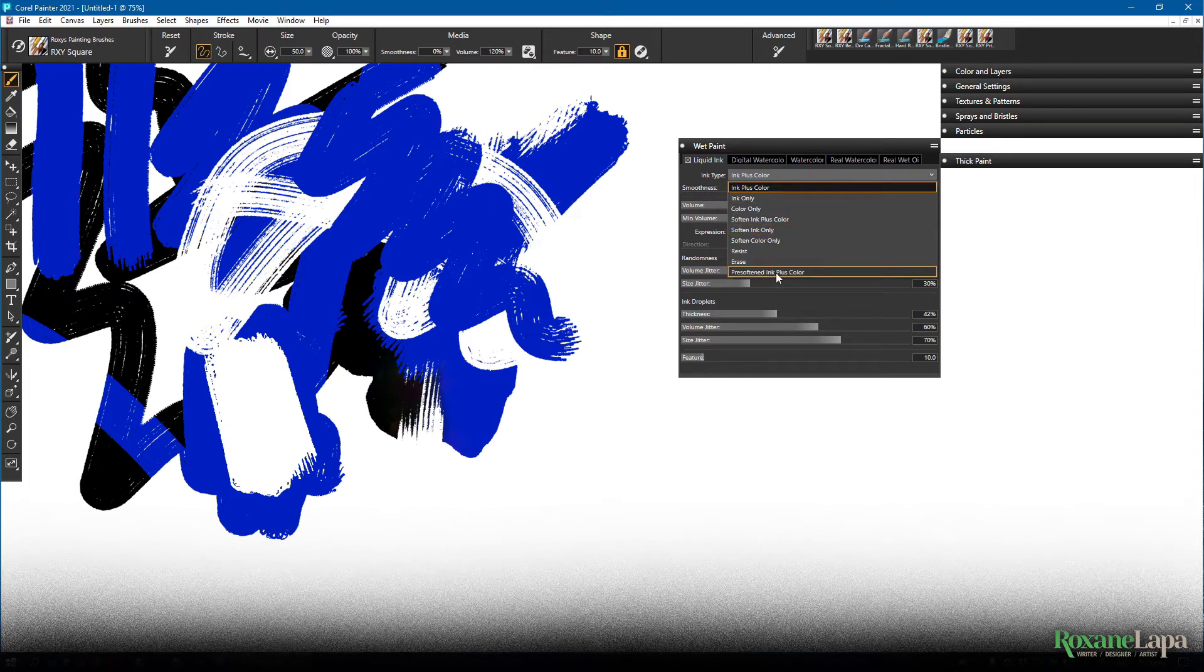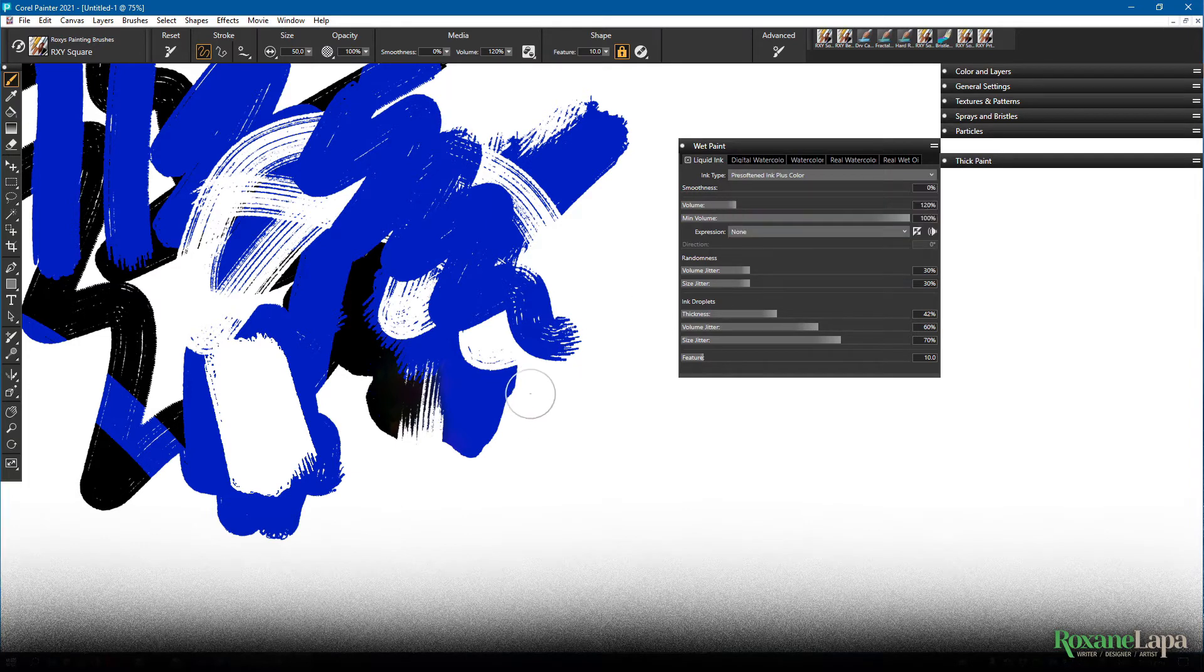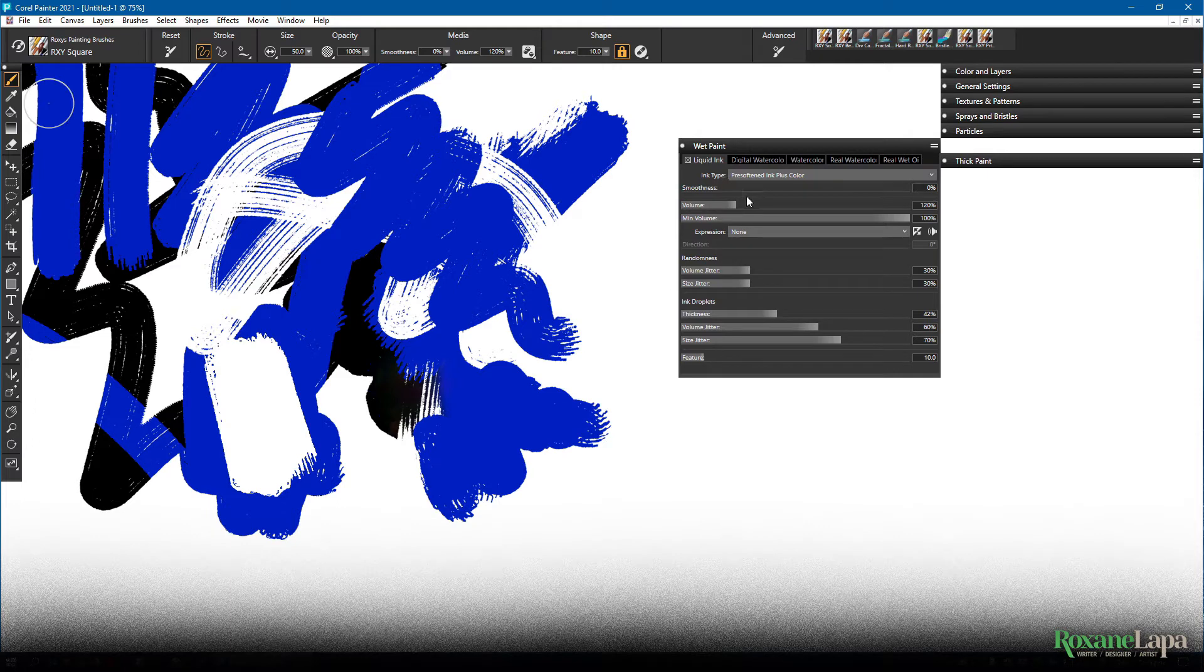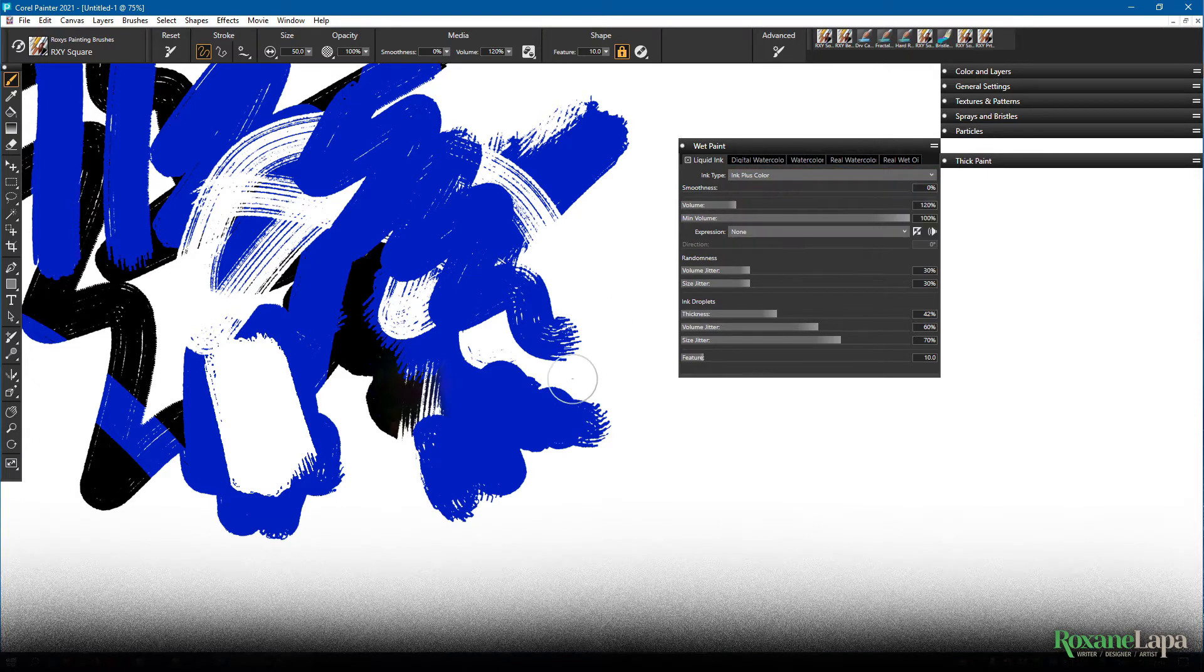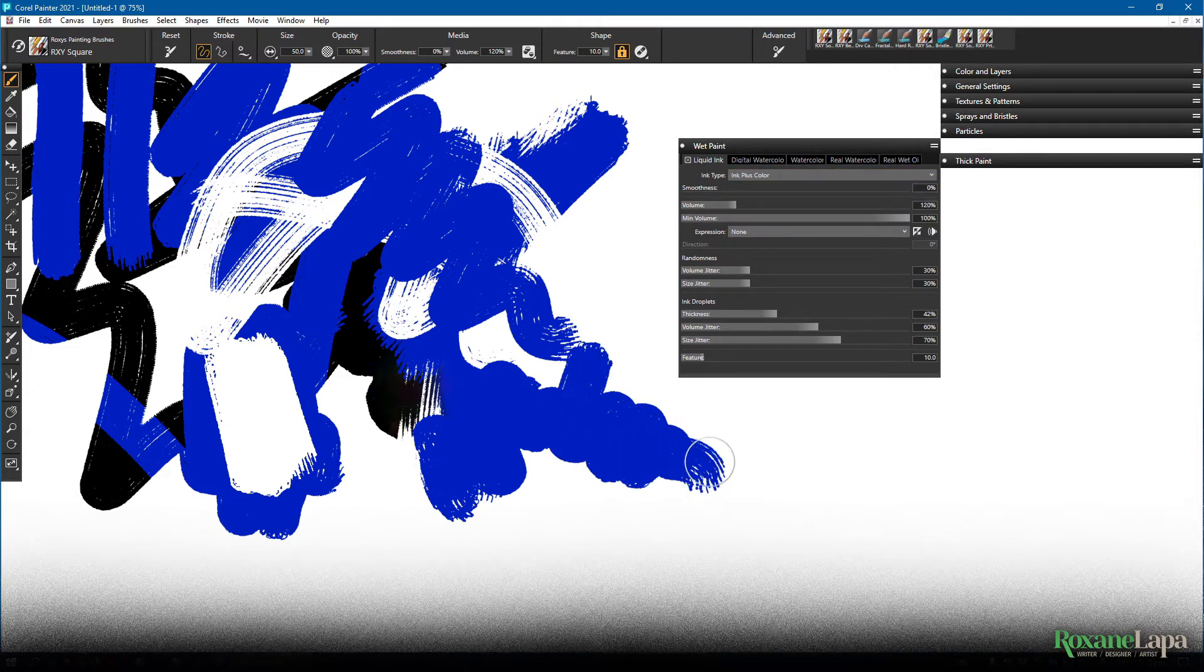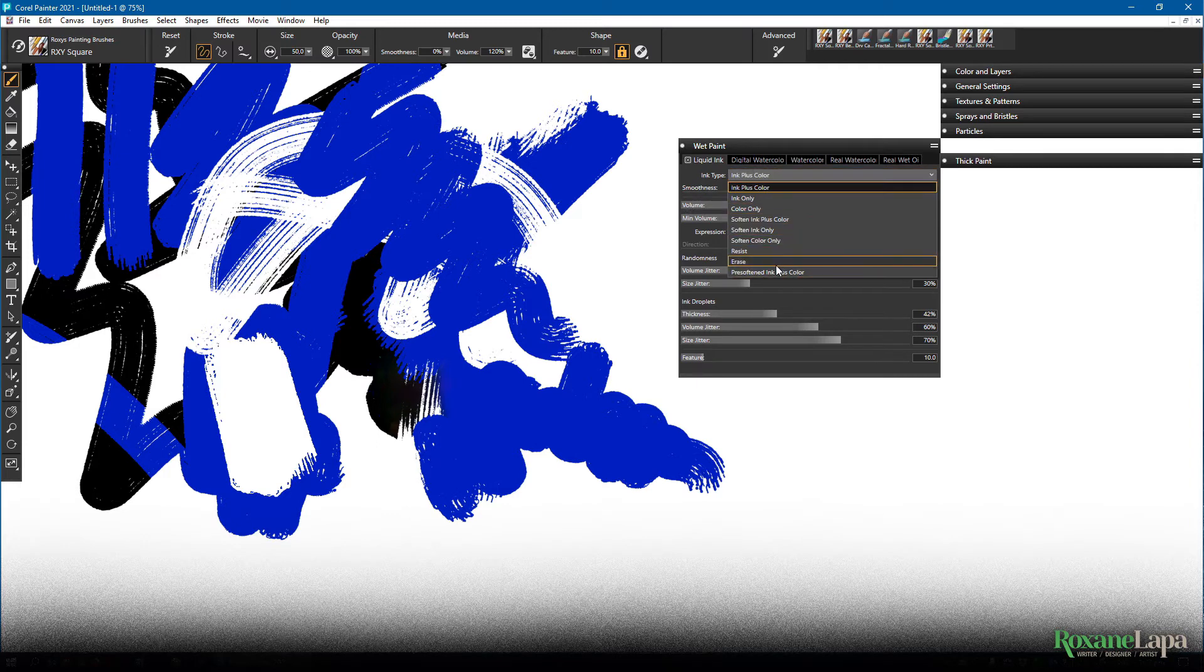Pre-softened ink plus color. I don't really notice much difference between that and the ink plus color. But judging from the name, it's obviously doing some subtle blobbing.